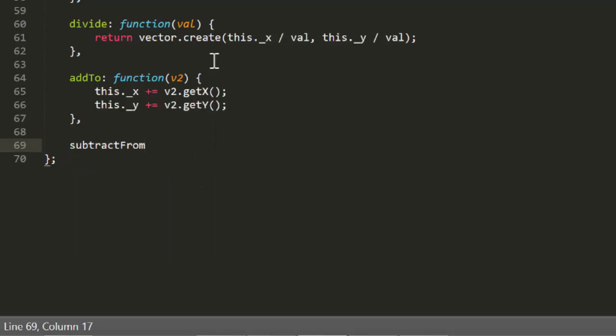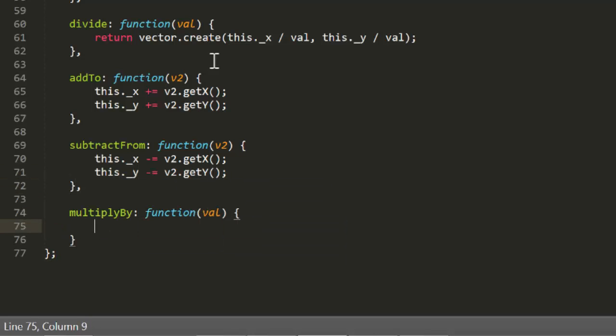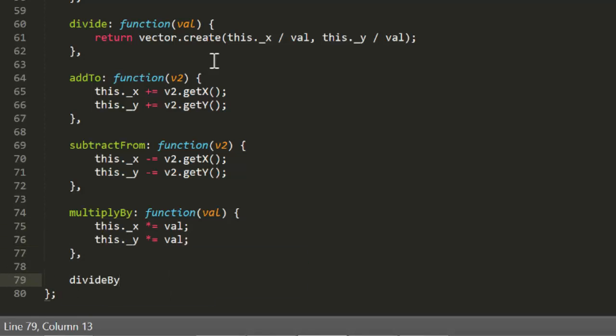In the same way, we can make a subtract from function, and a multiply by, and just for completeness, a divide by.